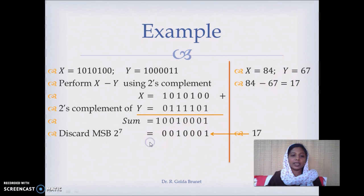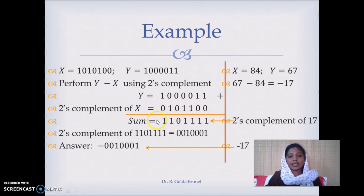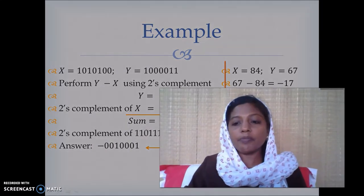If we do it the other way — y minus x — y we write as such and we find the 2's complement of x. We write the trailing 1 as such and flip the rest of the bits, then add them. There is no carry here because the answer is negative and it is in 2's complement notation. So we take the 2's complement of the sum to interpret the result — we get magnitude 17 — and add a negative sign. This is how we perform subtraction using R's complement. In the next video clip we will discuss how to perform subtraction using (R minus 1)'s complement. Thank you for watching.